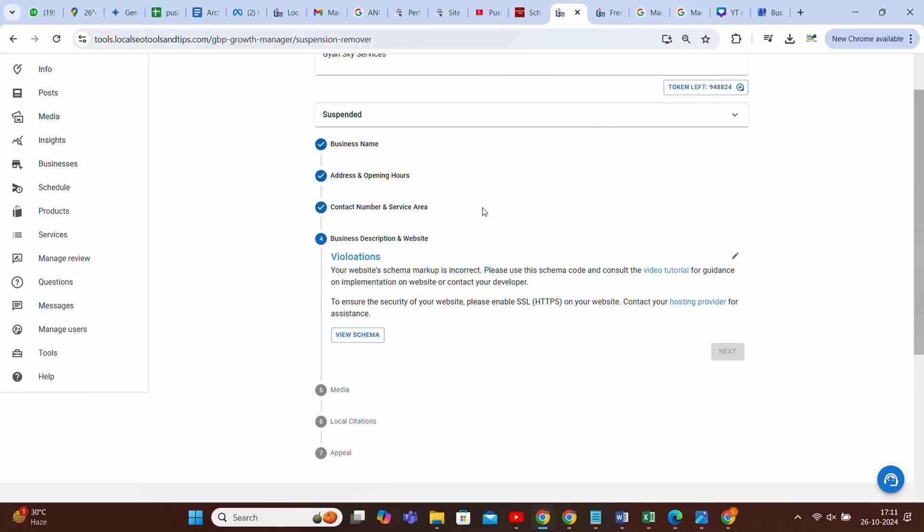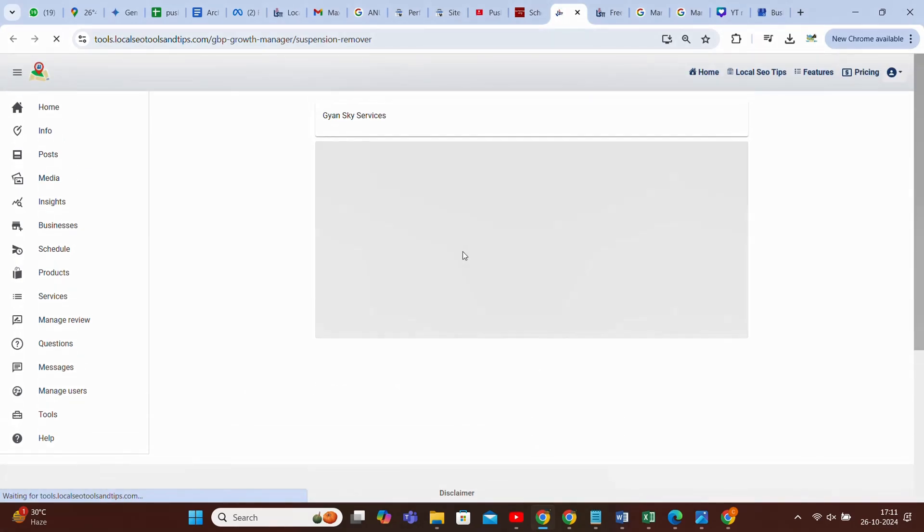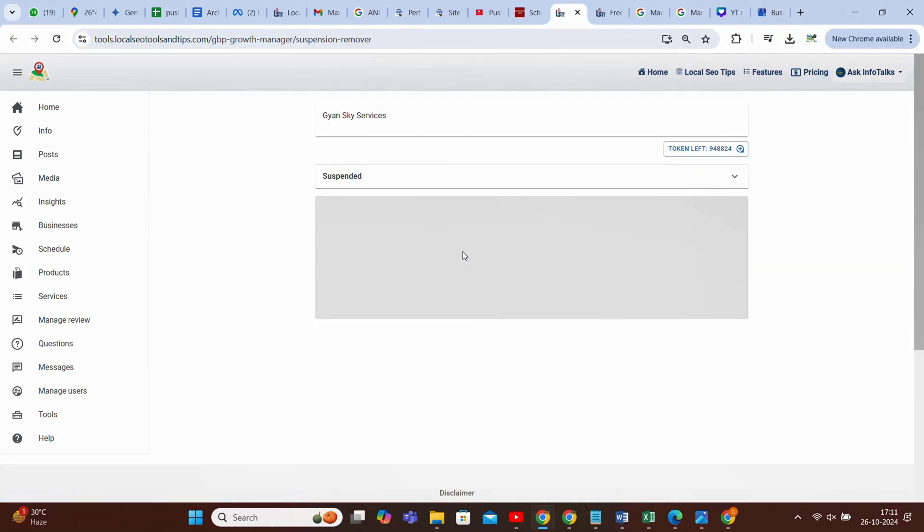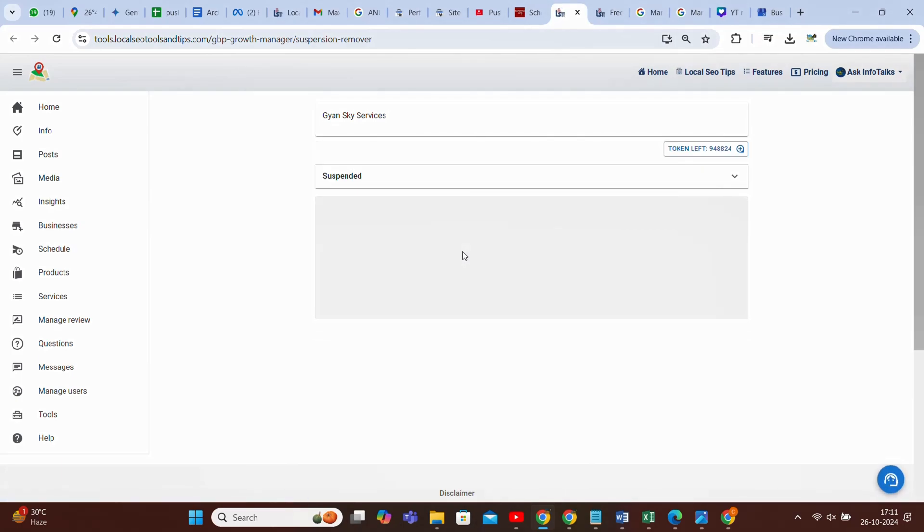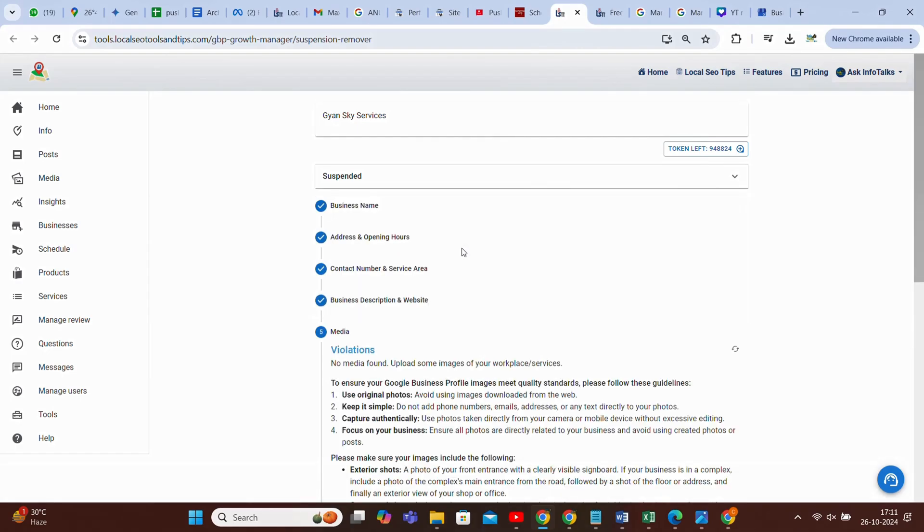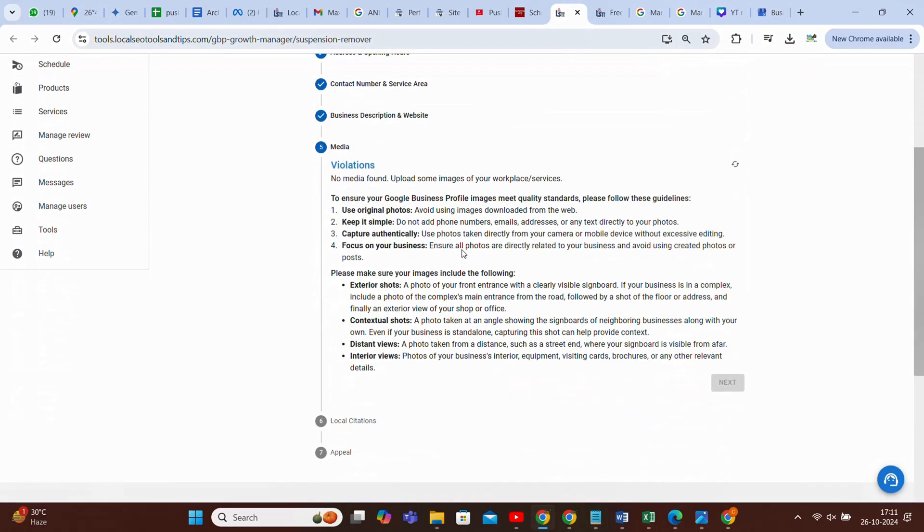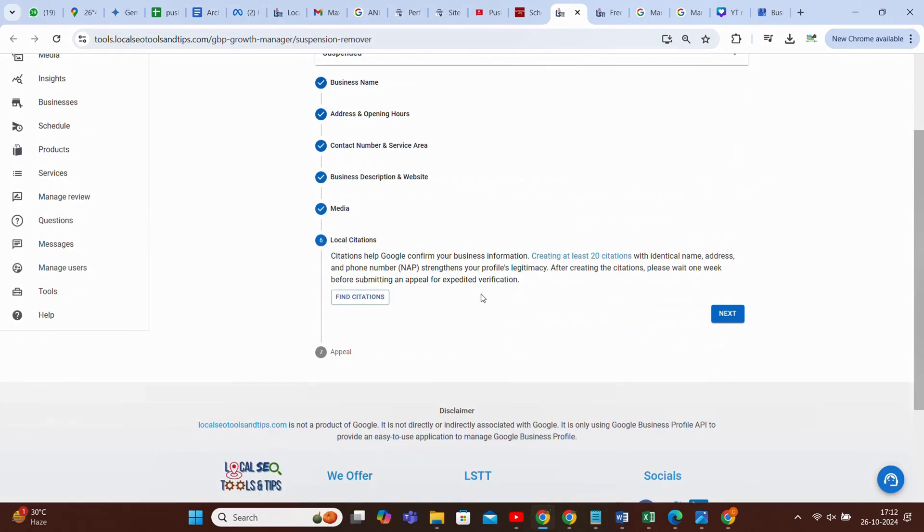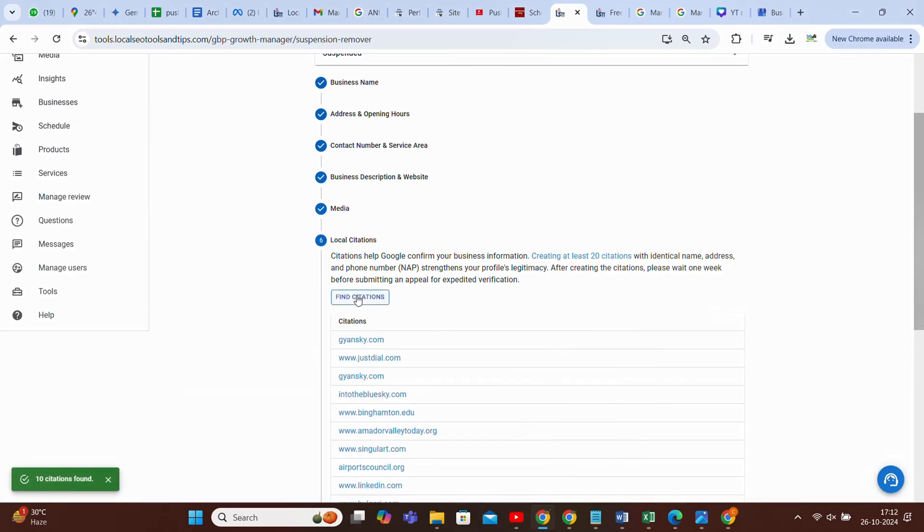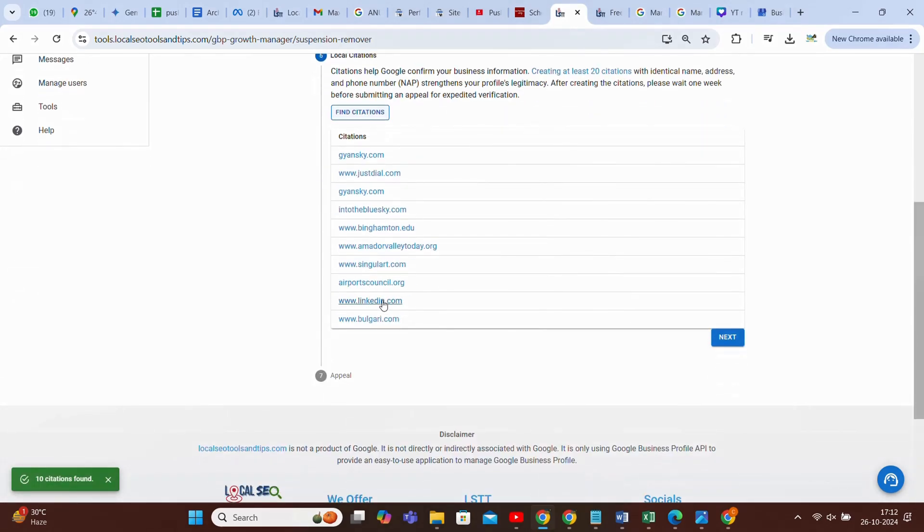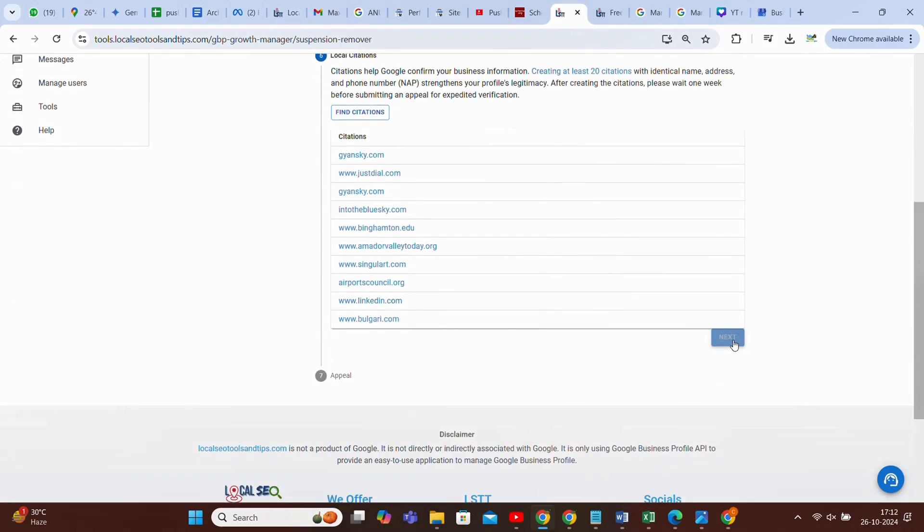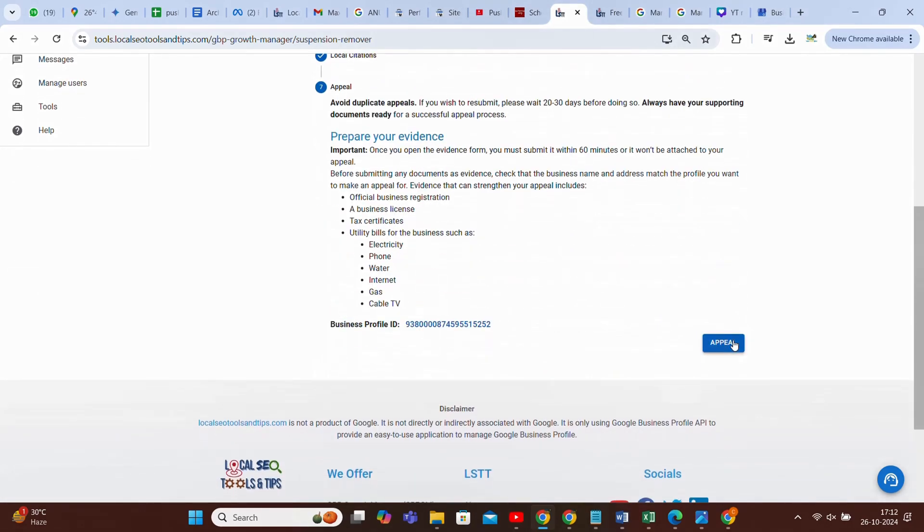You can go to Infotalks tool section and find very good hosting with a lot of discounts. You can get there and get an SSL web hosting in very less cost. So it's Infotalks Plus Tools. You can type on web and go there. Now, once it's done, it will take you to the media section, then local citations. It will show the citations which have been created. Then you can appeal.